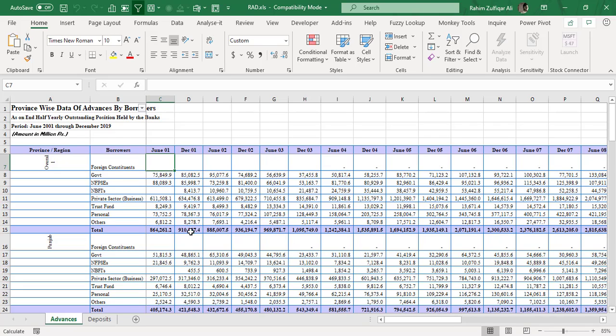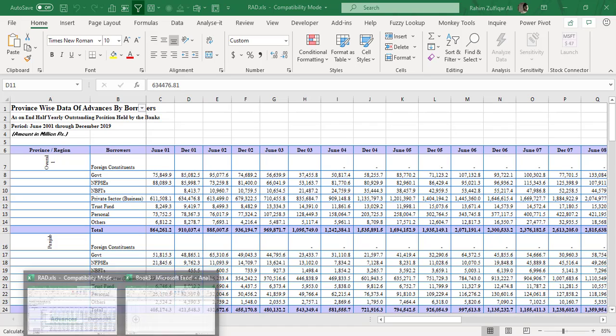So how can we transform this MIS report uploaded on the State Bank of Pakistan website into a dataset, so that we can do analytics or customization later? We will not use the formula approach because it takes a lot of time and effort. Instead, we will use Power Query — an ETL (Extract, Transform, Load) tool — and with just a few clicks we will make a database that you can later use for pivot tables, analysis, or charts.